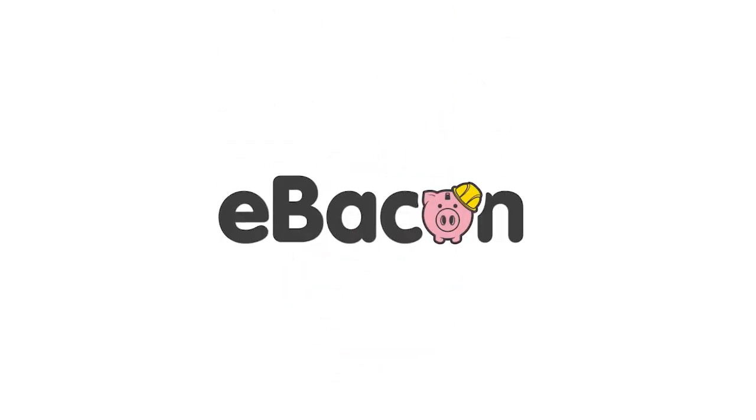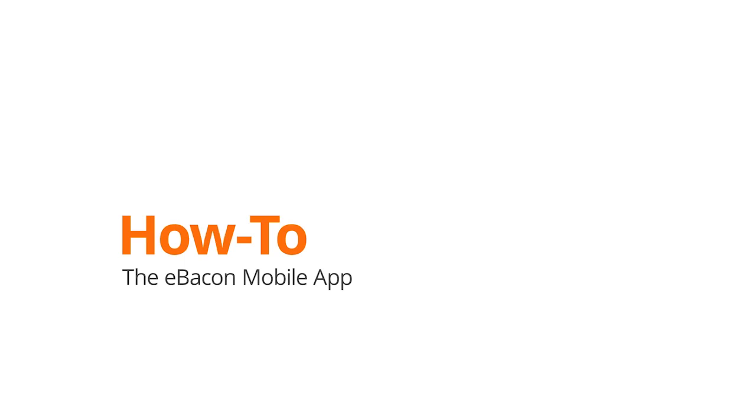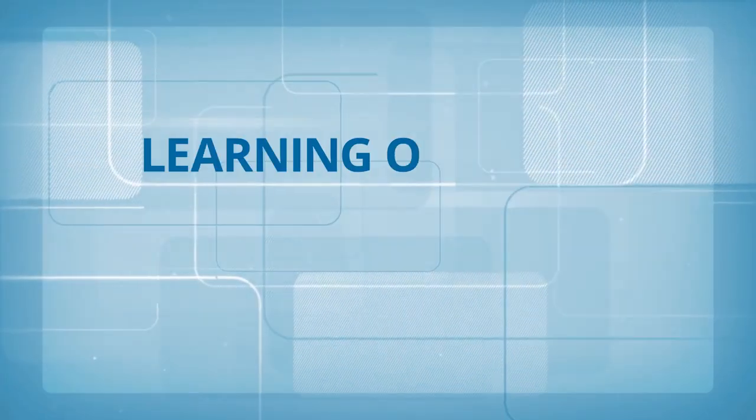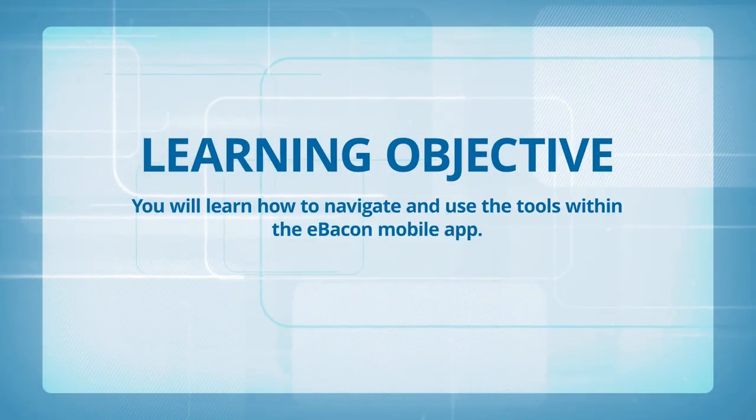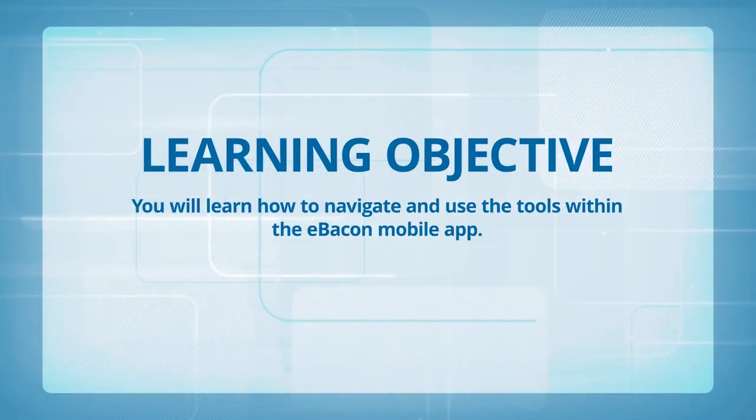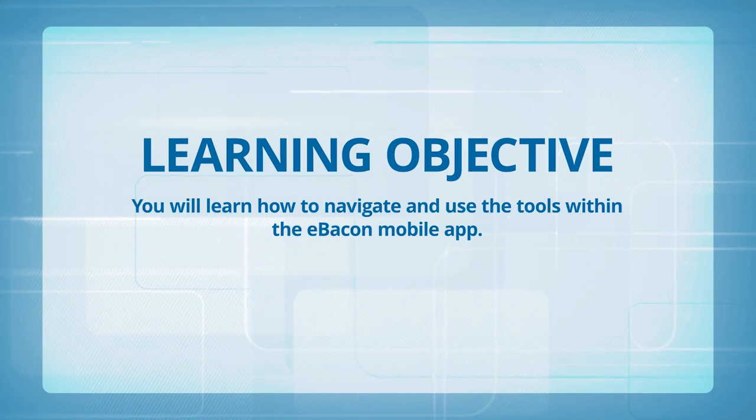eBacon How-To: the eBacon mobile app. Learning objective. You will learn how to navigate and use the tools within the eBacon mobile app.